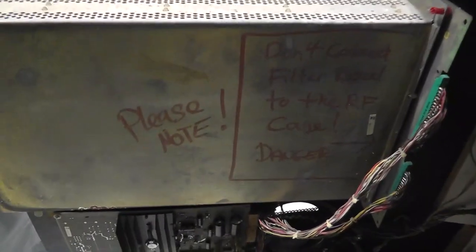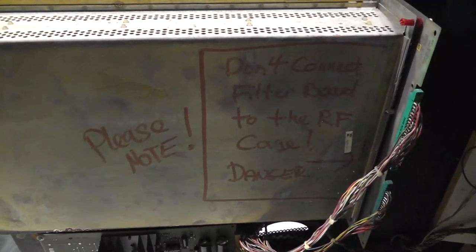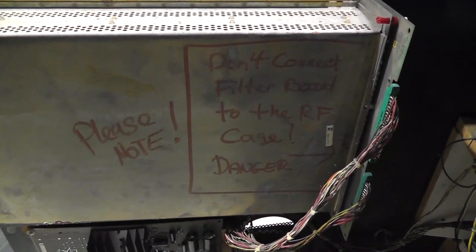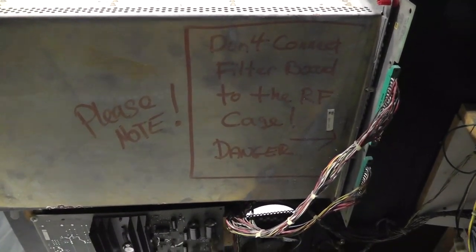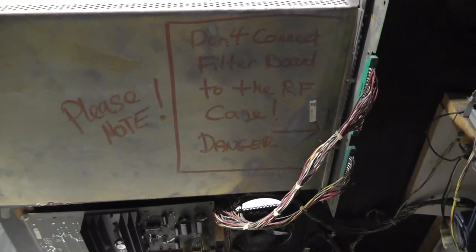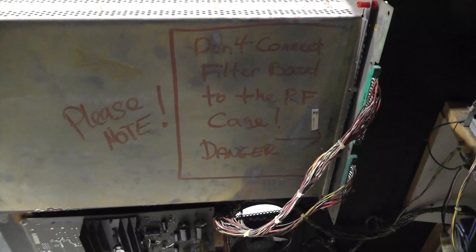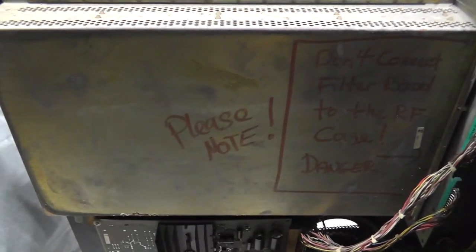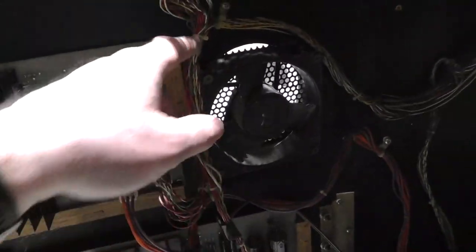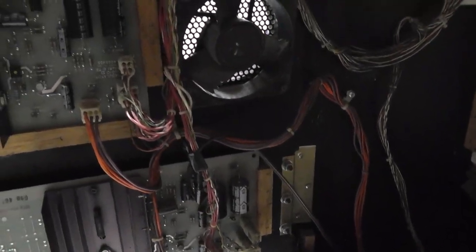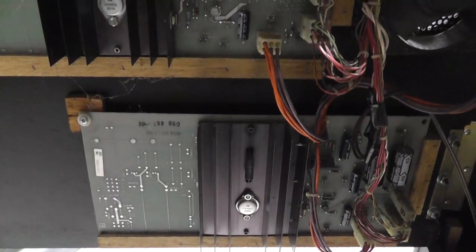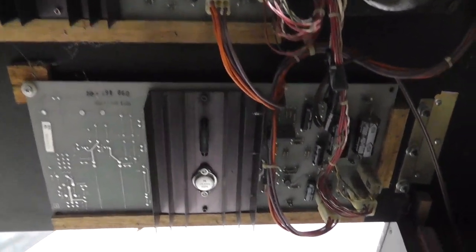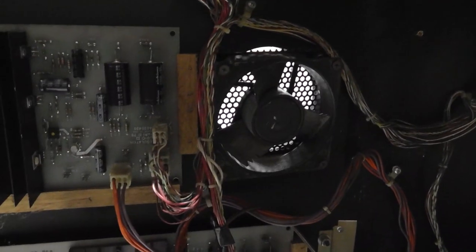What's that say? I need to get the boards out of here. Don't connect filter board to the RF cage. Danger. Maybe it shorts it out or something. That's kind of interesting. Please note, don't do that. Fan, it seems like it's a little jacked up. It's filthy inside there. I'm going to show that in a second. The ARs don't look terrible at all. That fan looks like hell.